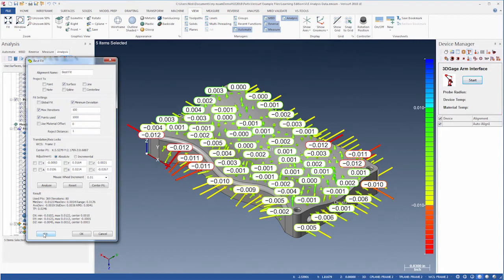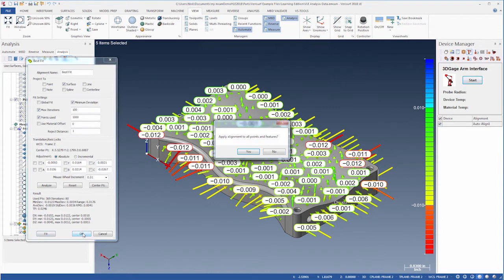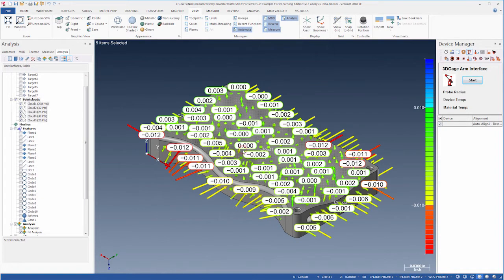The result is a more uniform distribution of errors, with more points in tolerance. We can use this approach to save parts that might otherwise be rejected due to the initial alignment. We'll choose OK to close the dialog and apply the best fit to the other features.